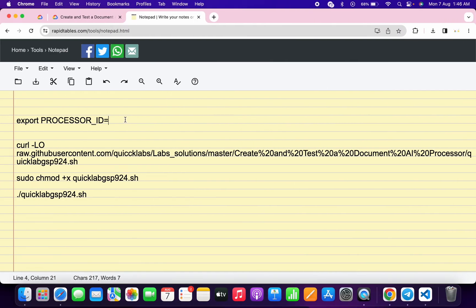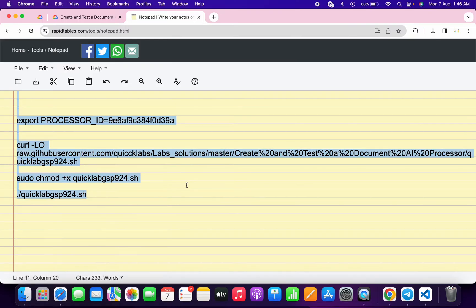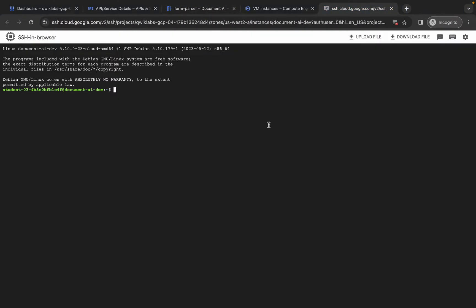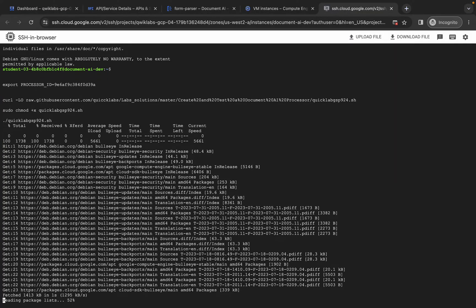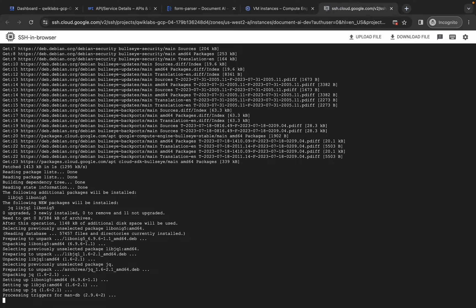Come back and paste it, making sure there is no extra space after the equals sign — remove the space. Then copy all the commands, come back to the SSH terminal, paste and hit Enter. Wait for the command to execute, and once done you are done with this lab.